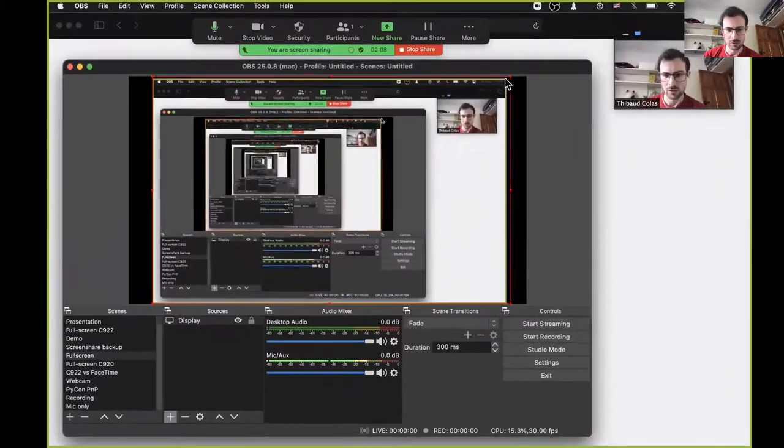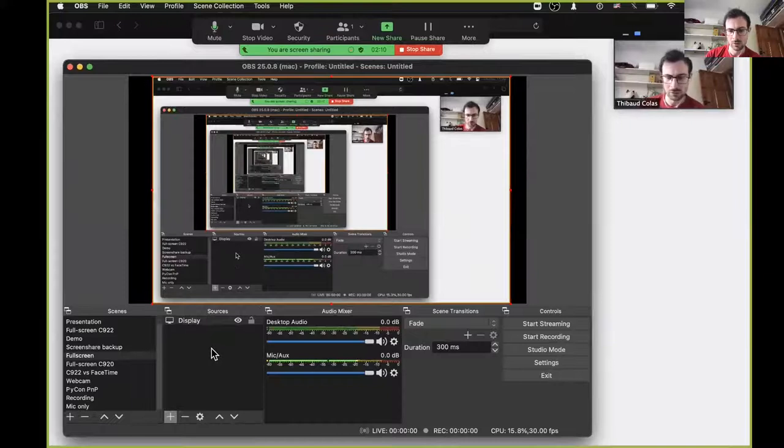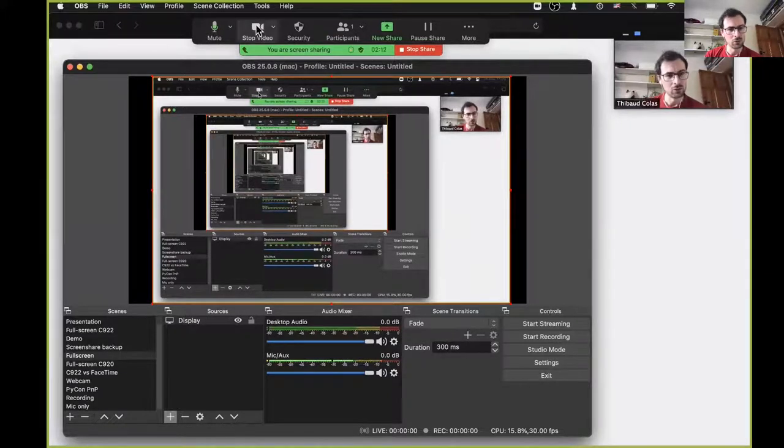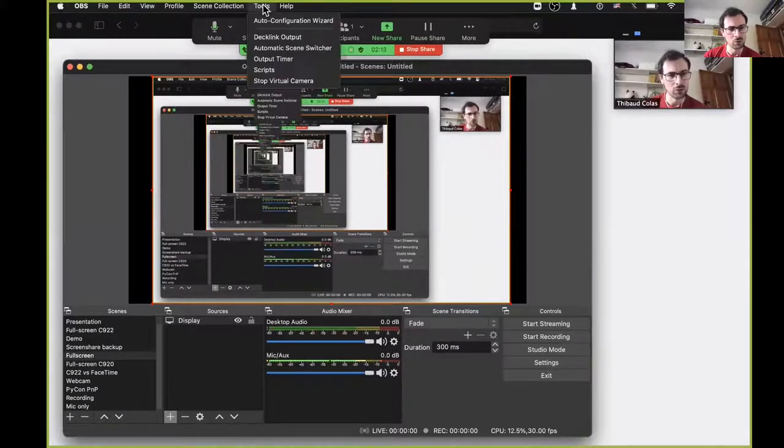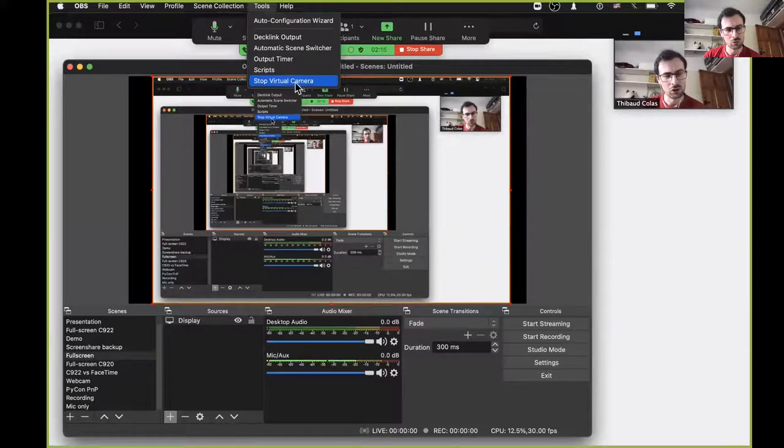I can resize any of my sources on my scene, and I can see in the tools menu in the menu bar that I have this virtual camera started.